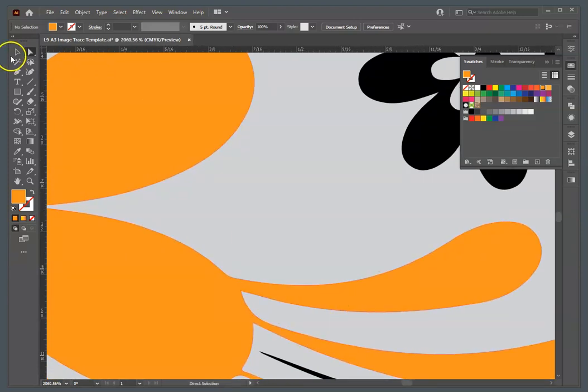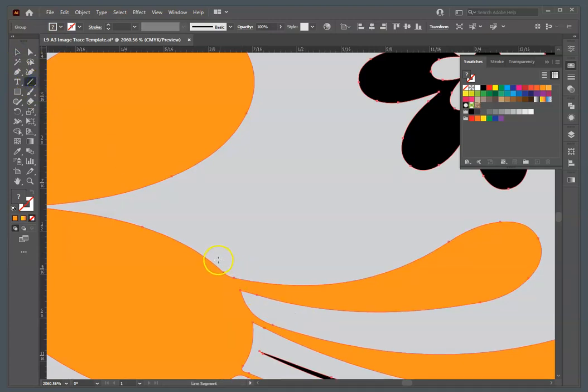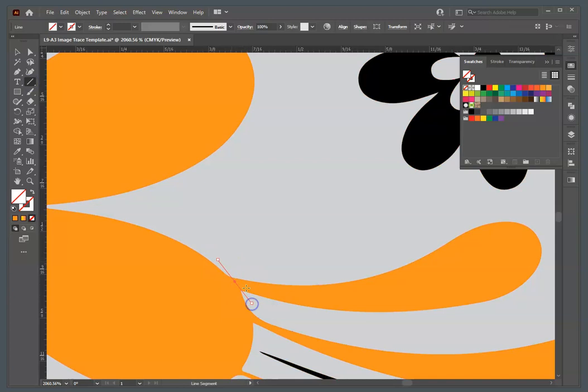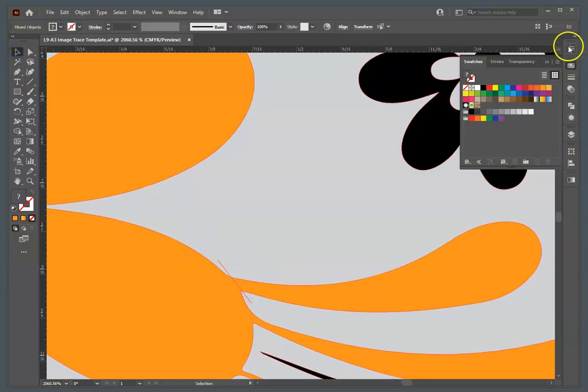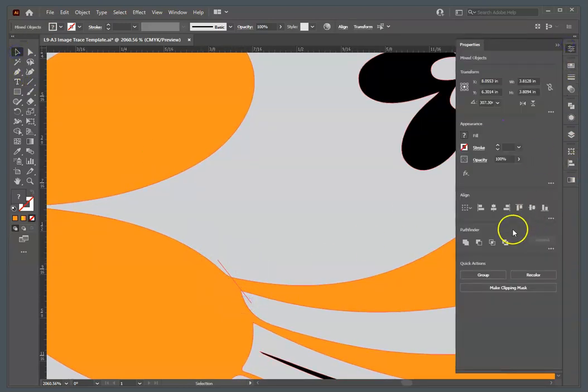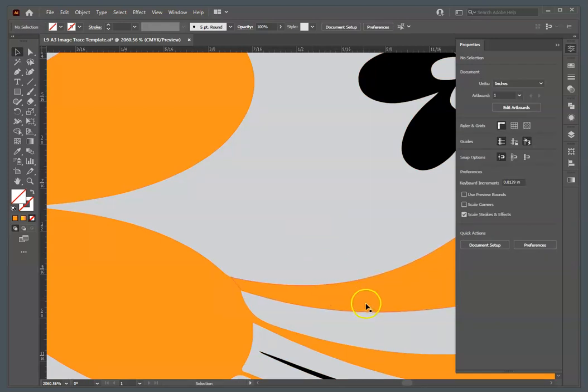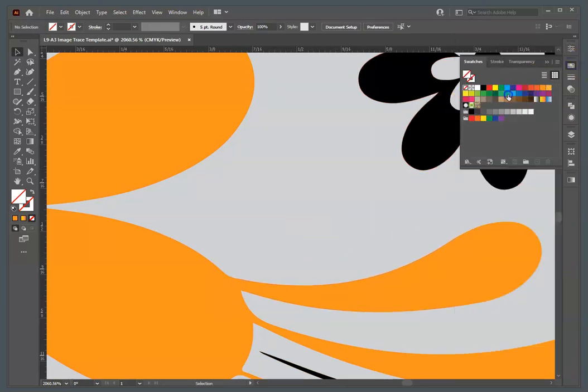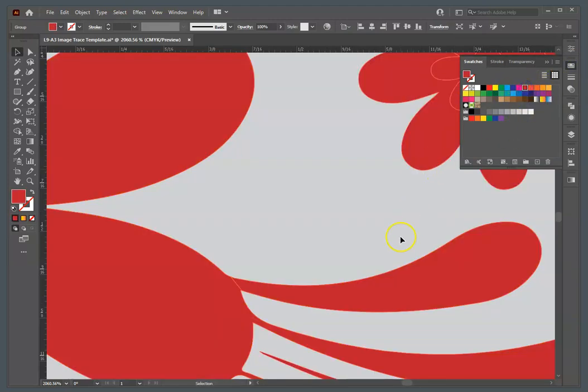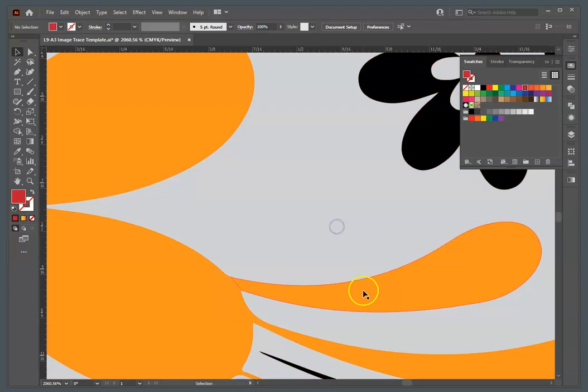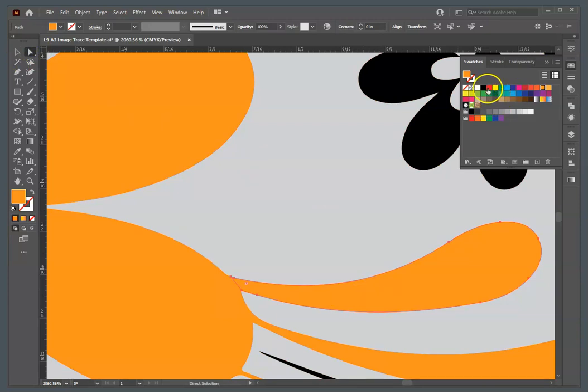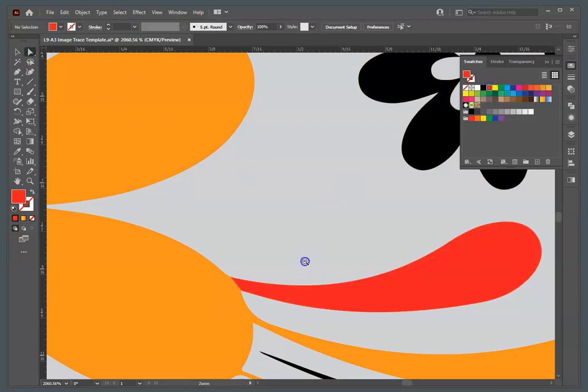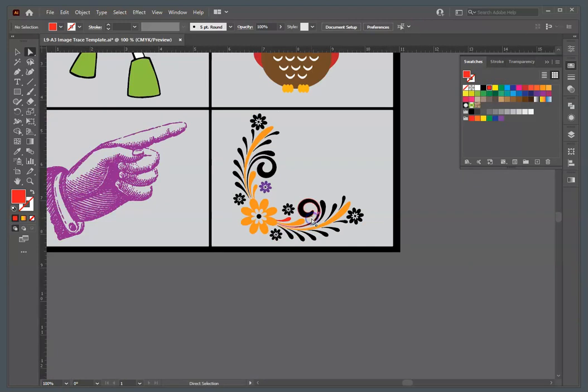This would be another one of those times where you could use something you've already learned. You could take this shape, you could draw a line here, you could take these two, and you could use your pathfinder to divide it. And then it becomes a separate shape that you could color whatever you want. Oops, I say that. I'm not doing it correctly. Oh, I'm the wrong one. Direct select, and I could do that. So, now you've got all kinds of options.